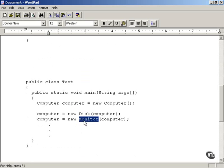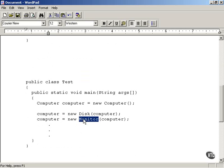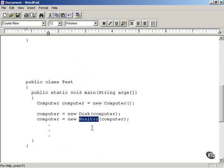Now we're going to add a monitor. We do that by using a Monitor wrapper. We pass this newly disk-wrapped computer system to the Monitor wrapper — the computer object is being passed to the Monitor class's constructor, which adds another wrapper around it.